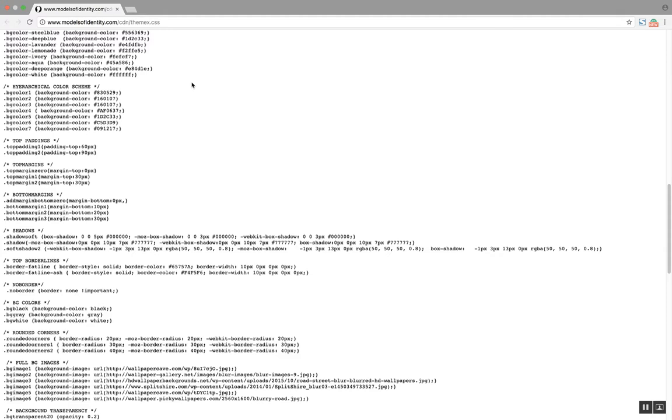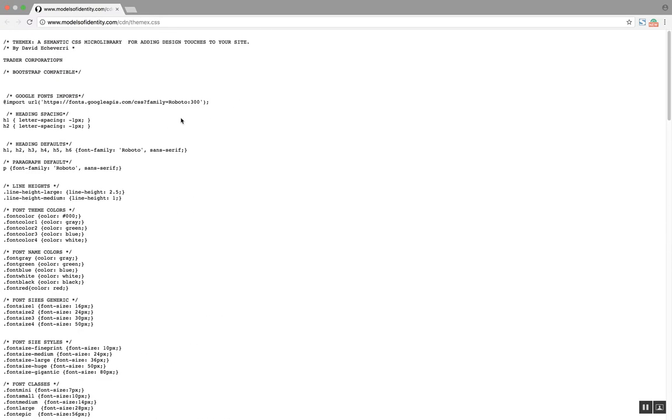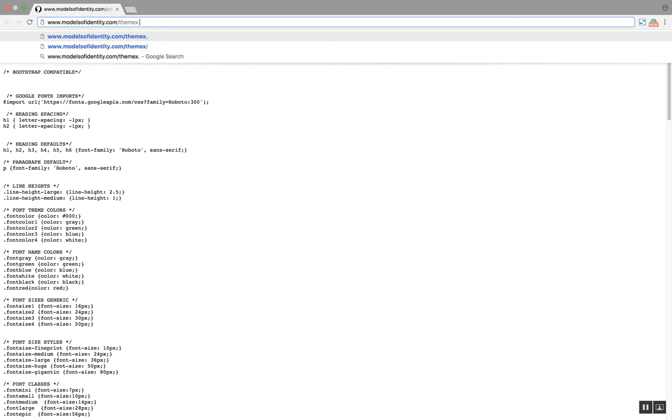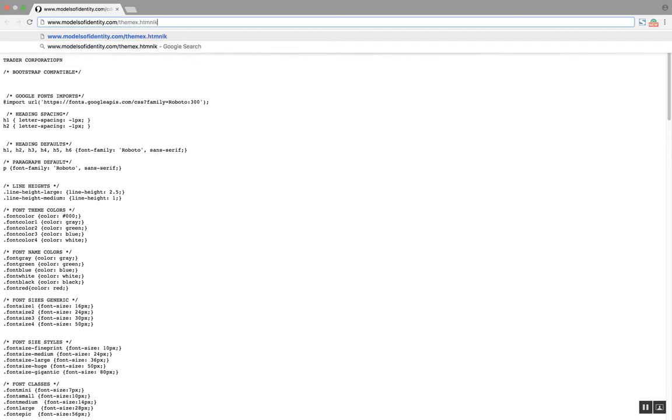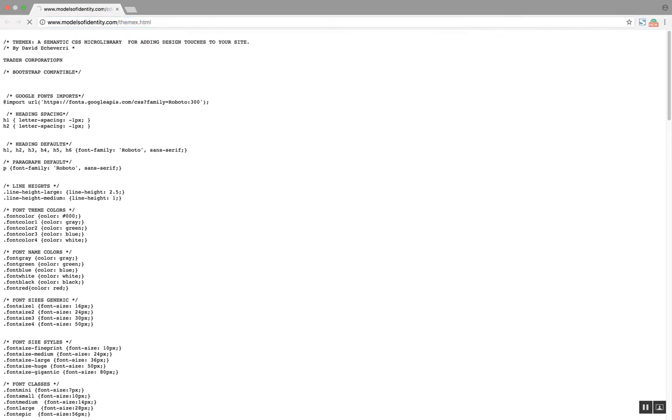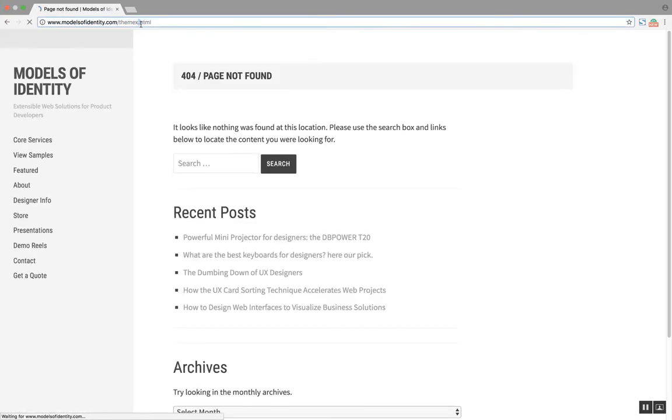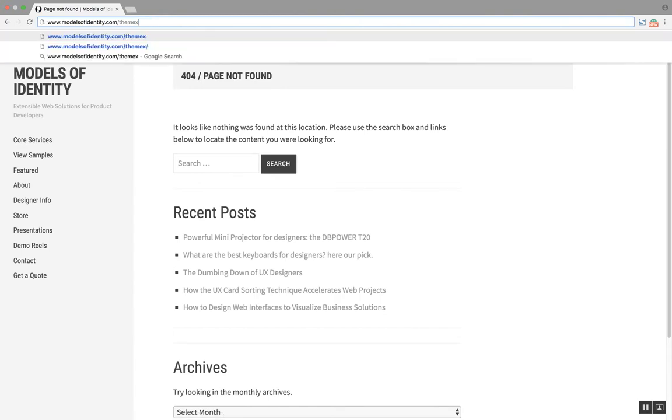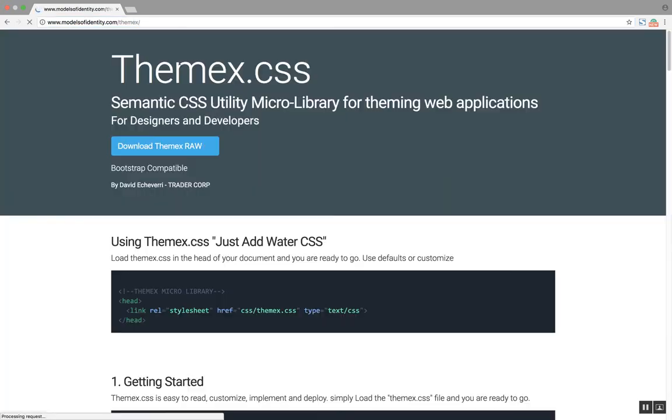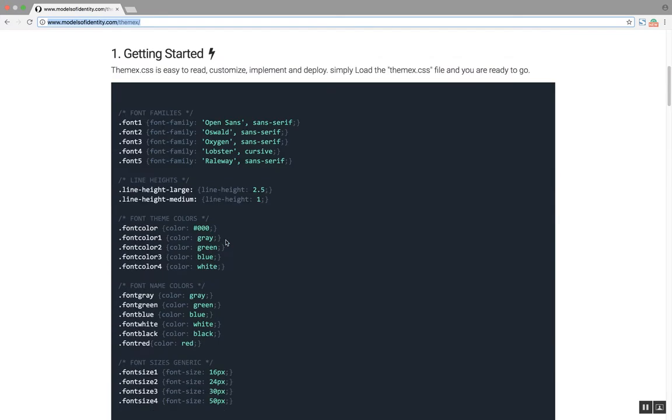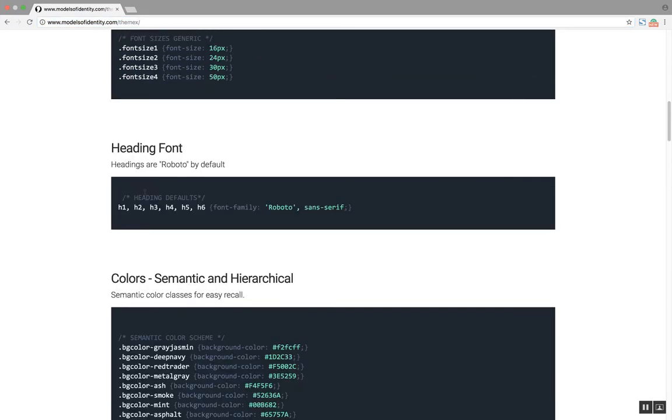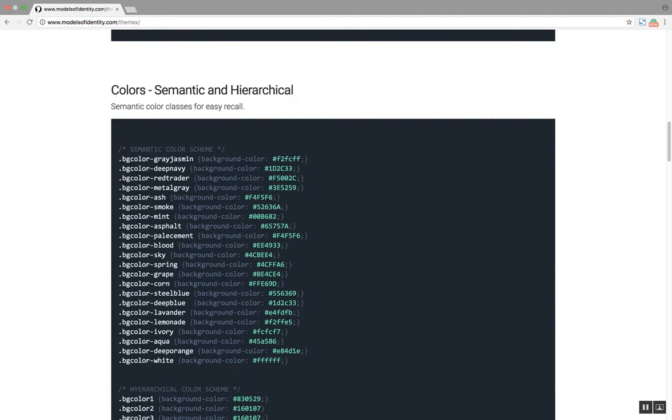But basically this is a CSS file that I created as well and you can find it in themex, actually no, you just have to go to themex.modelsofidentity.com/themex and then you're going to see how you can use CSS classes to call attributes on your HTML.